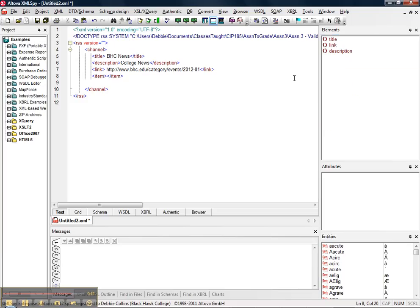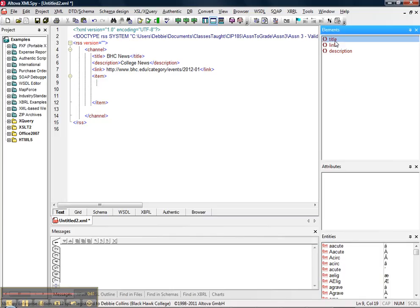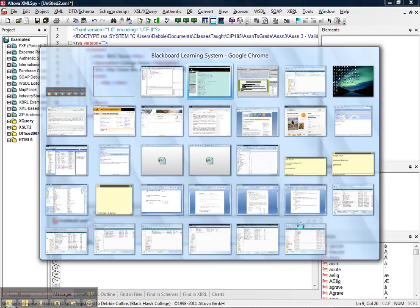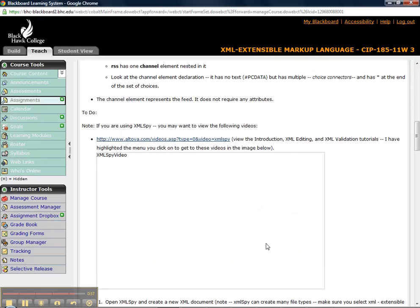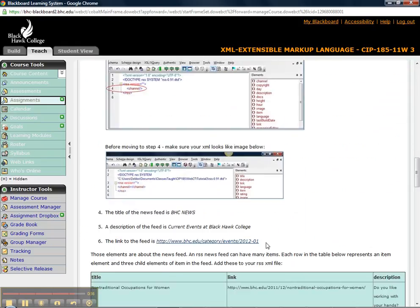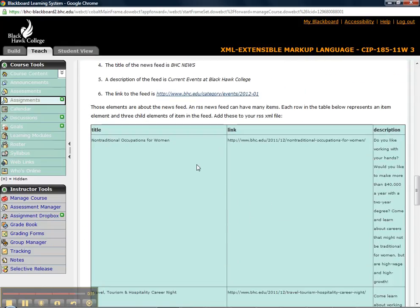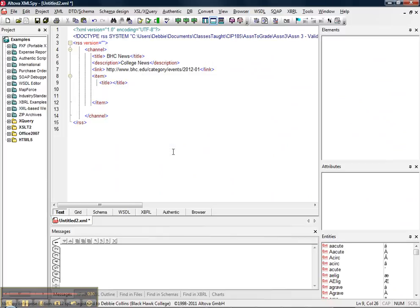And as you recall, an item can have a title and a link. So here I am in the title for the item, not for the news feed. And here I've given you the title, Non-Traditional Women, Non-Traditional Occupations for Women.